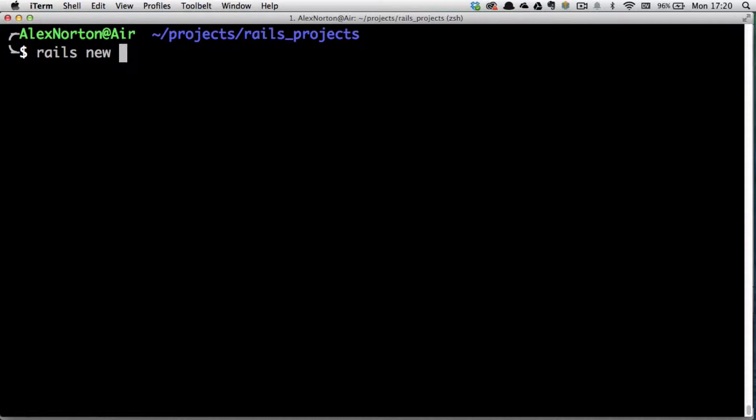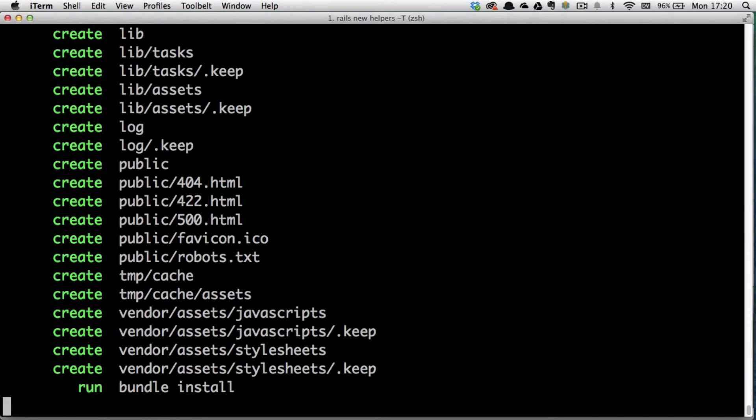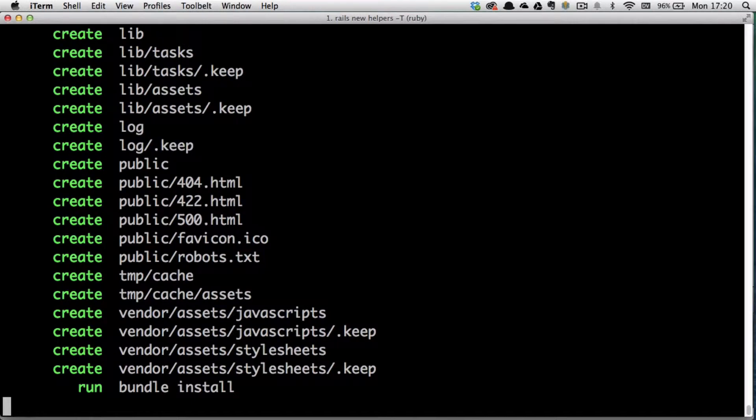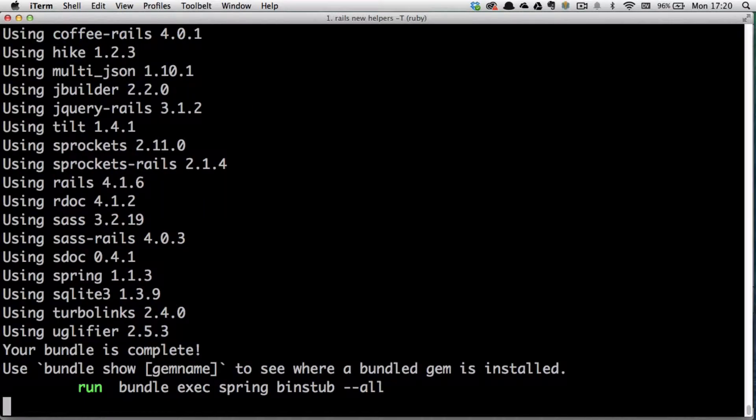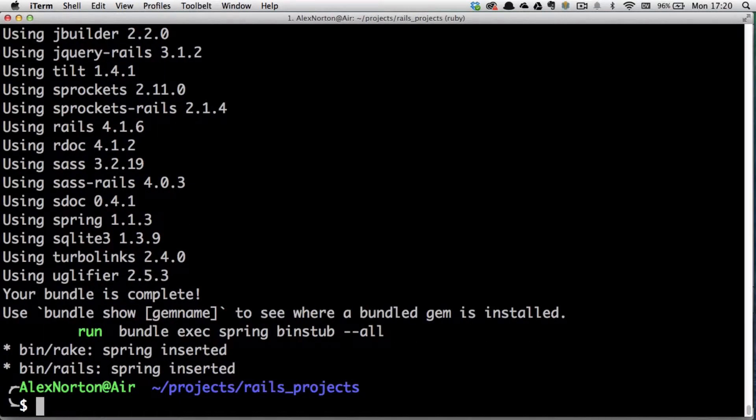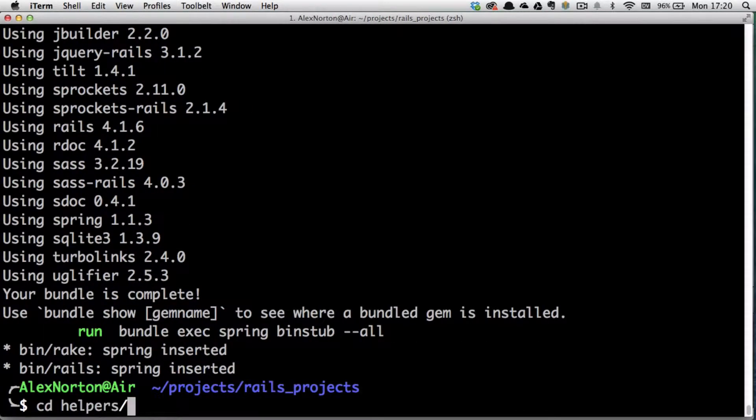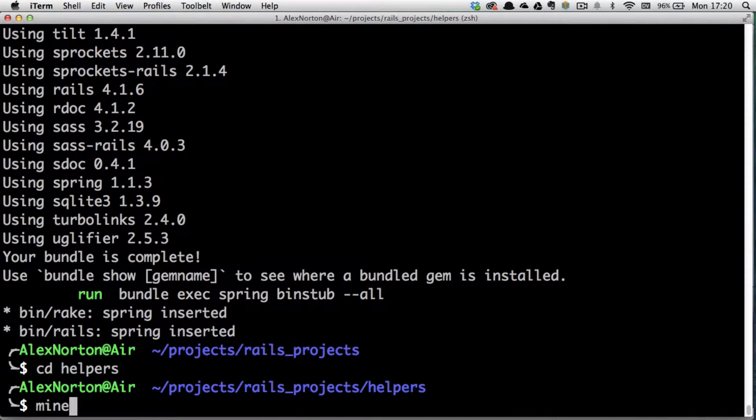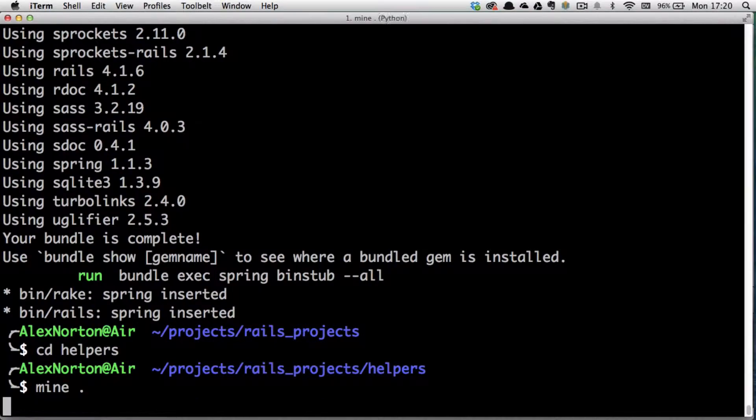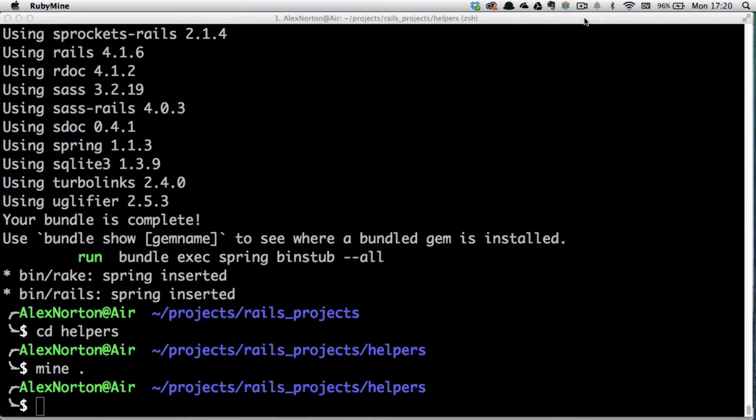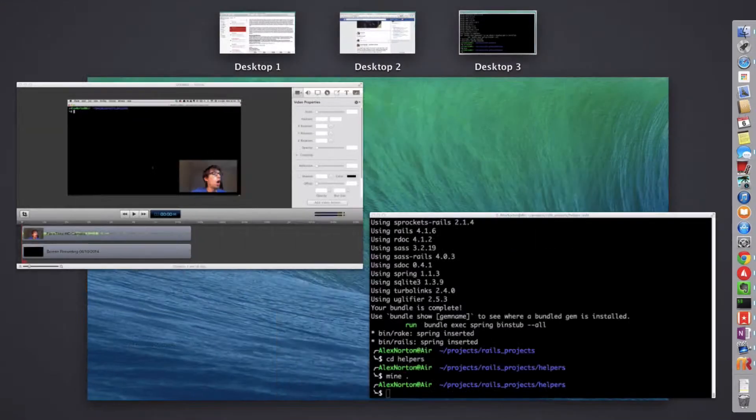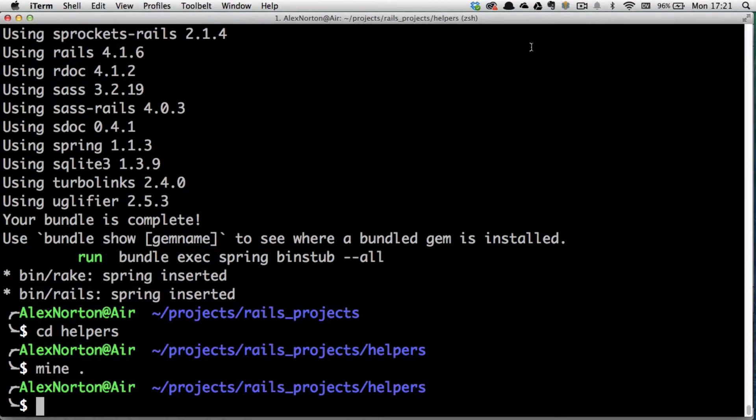I'm using Rails 4.1.0, but if you're using a different version, these probably won't change much, so feel free to use a different version. I use the T option to skip testing. That has nothing to do with this project. I just don't like it, and it doesn't waste as much time creating the project. So after this finishes, I'm going to cd into helpers and I'm going to launch RubyMine, which is my IDE that I use, but you can run it in anything that you want.